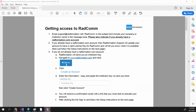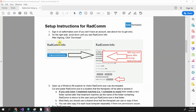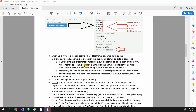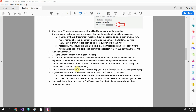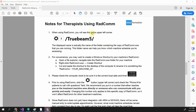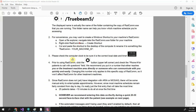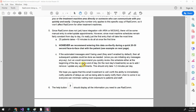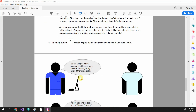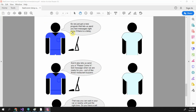So how do you get Radcom? In the video description there's a link to a PDF. It starts with getting access to Radcom — just email support@radformation.com as described. We'll get you set up. The setup instructions explain how to get Radcom installed; it should only take about five minutes to download and install. There is also a section, Notes for Therapists Using Radcom — very important tips, only one page long, worth distributing to all therapists at your institution.